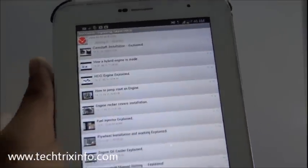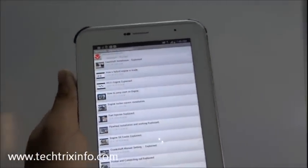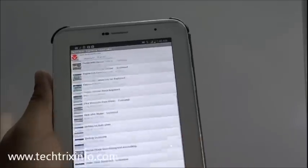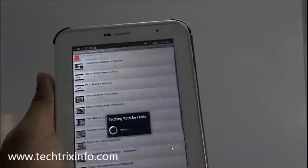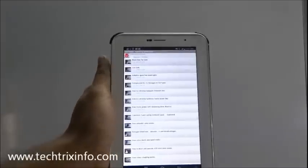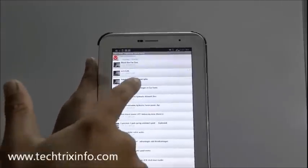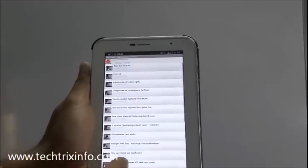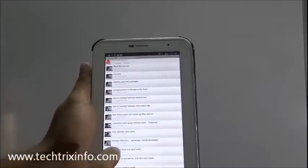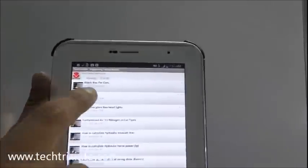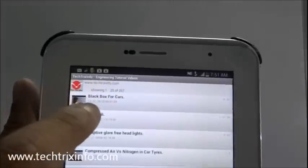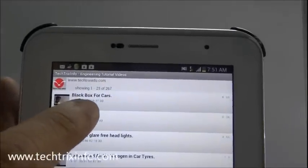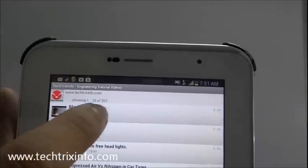So many such videos are available over here. If you want to see more videos, just drag it. To see a particular video, you have to just click on that video. So if you want to learn how a black box of a car works, here it is: Black Box for Cars. Just click on the video.